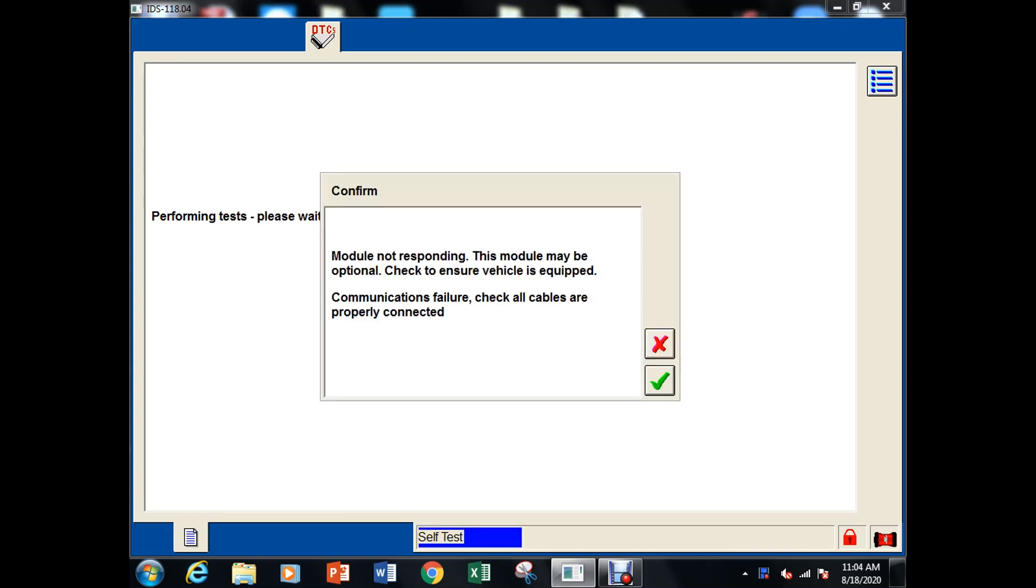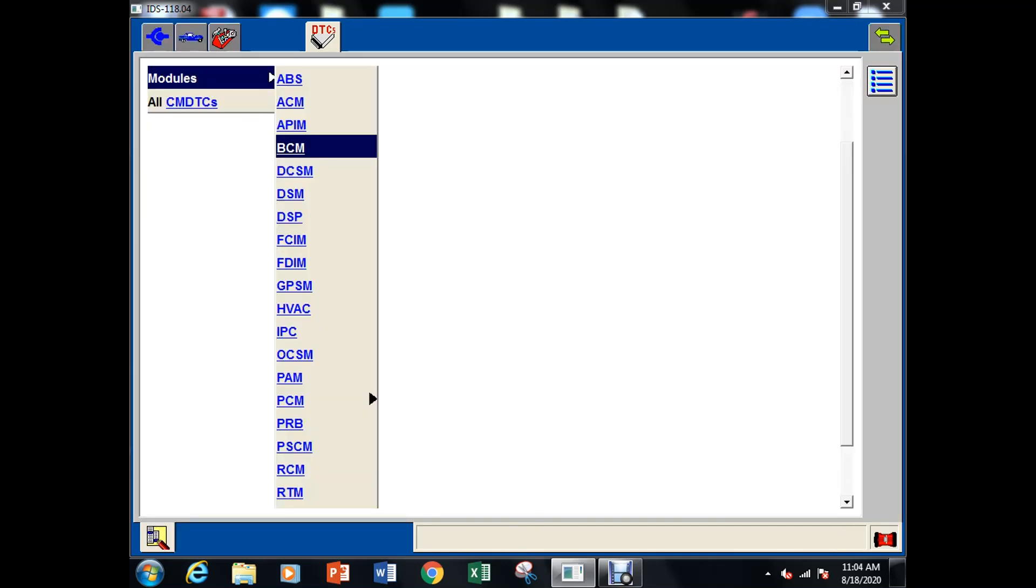That's kind of interesting okay so we can't talk to the module so that's that'll definitely be our no start and that that would give us issues with lighting as well.